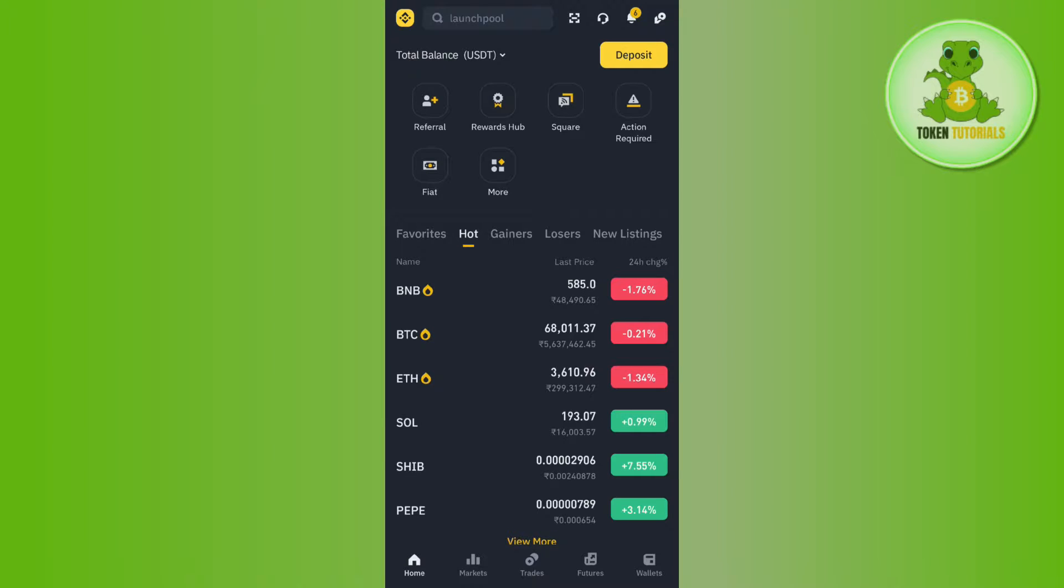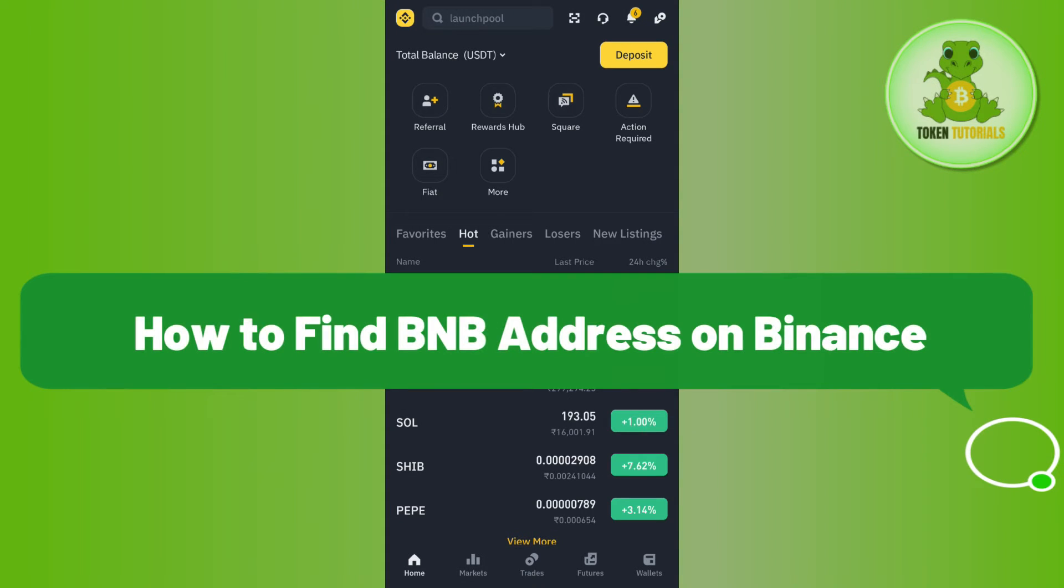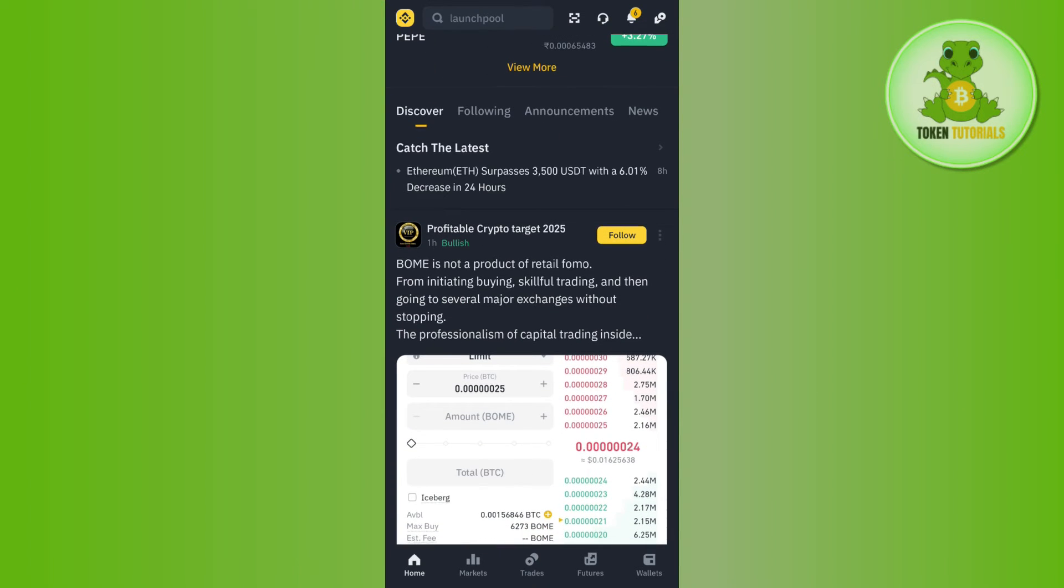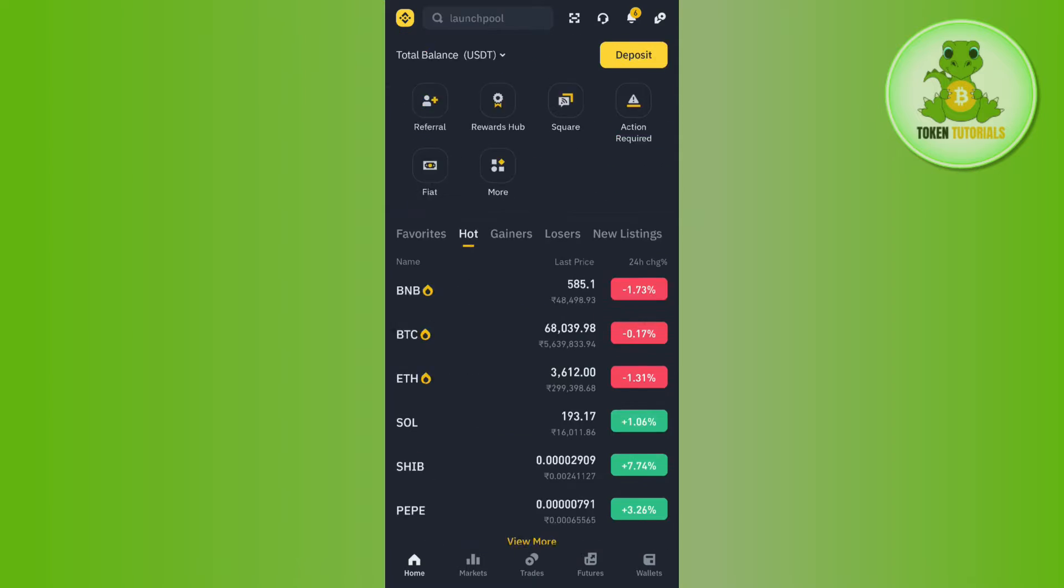Hello everyone, welcome back. In this video I will show you how to find BNB address on Binance. In order to do this, you first have to launch your Binance mobile application and then you just have to log in into your account.